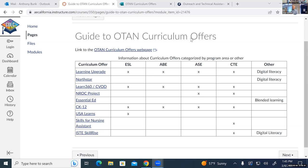If you're interested in learning more, there's a form on the Northstar page — go ahead and fill that out and I'll be in touch with you to talk more about your interest in becoming a Northstar location.